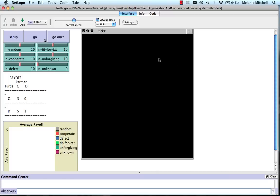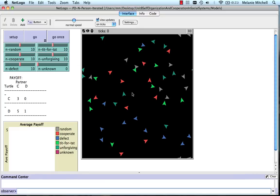This model, unlike the one we've just been talking about, has multiple agents. Here are all the different agents. Each one is playing a particular strategy for the prisoner's dilemma. And here are the strategies.